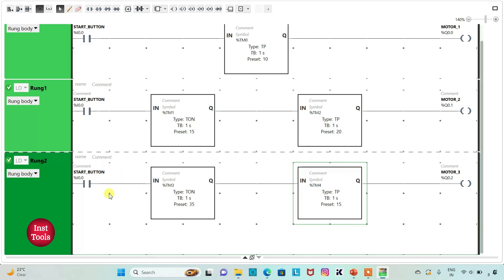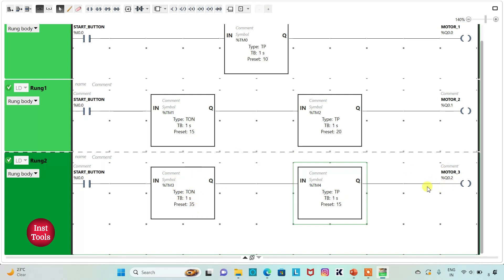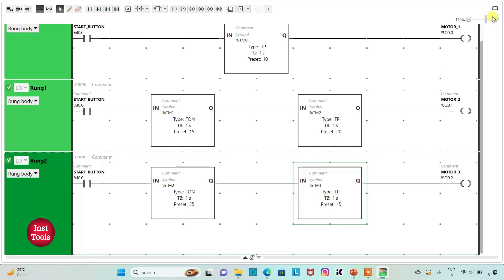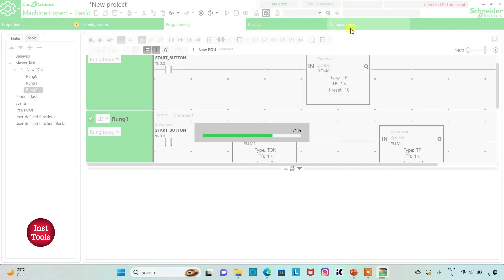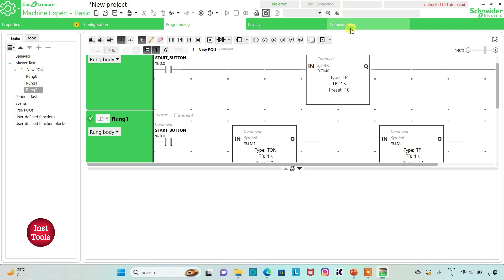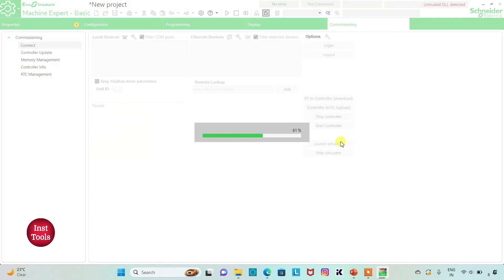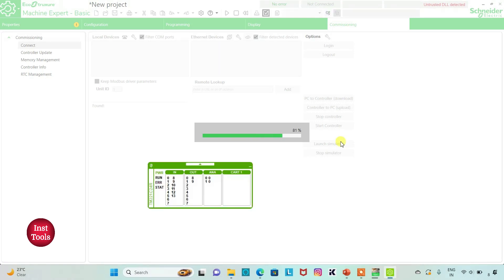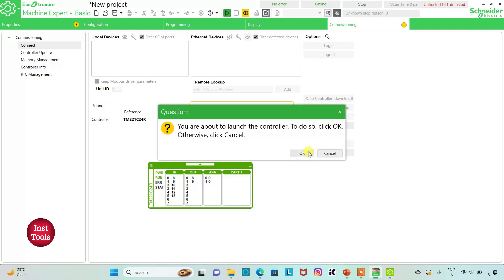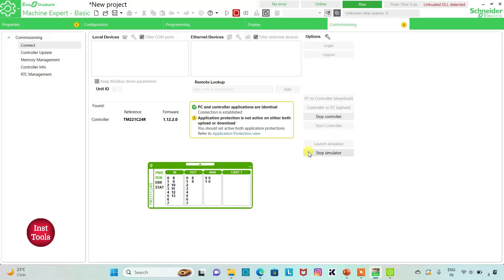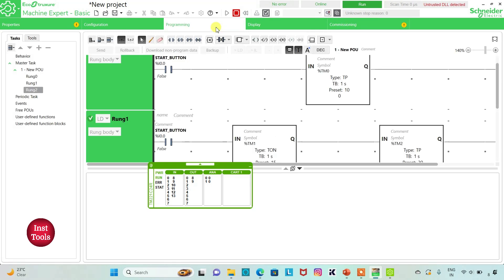So when the start button is turned on, there will be a delay of 35 seconds and then motor 3 will be on for 15 seconds. I will exit full screen mode, compile the program, and then go to Commissioning and launch the Simulator. I will start the controller — click OK. I will go to the Programming tab and enter full screen mode.